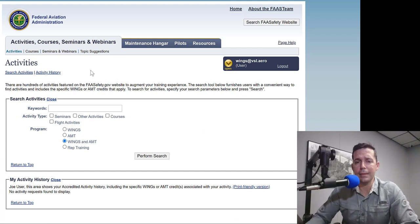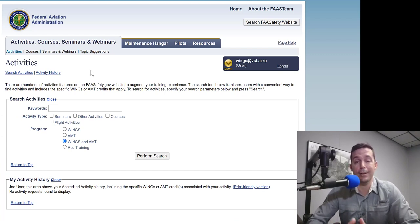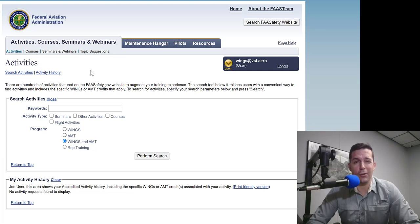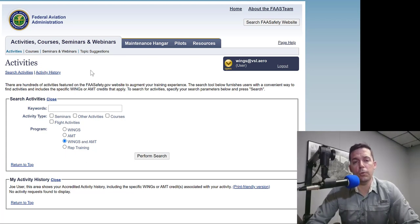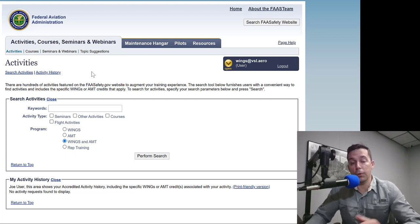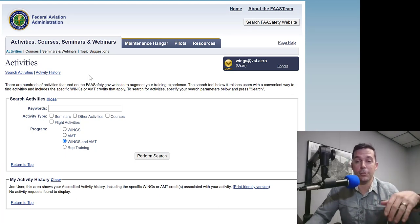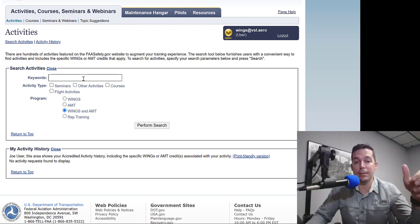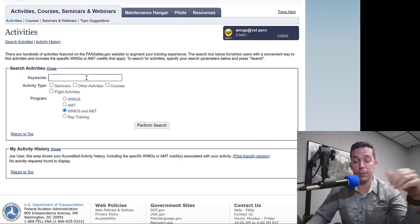The last thing we're going to cover is activities. This is where most people get confused — how do I request flight activities? Remember, in order to be phase-complete in WINGS we need three ground topics and three flying topics. The flight activities are the hardest to find because they're just not as organized as courses, webinars, and seminars. There are really two ways to get credit for a flight activity: you can either let your instructor give you credit after you've done the flight, or you can request credit from your instructor or some other authorizing person like a FAST team member.